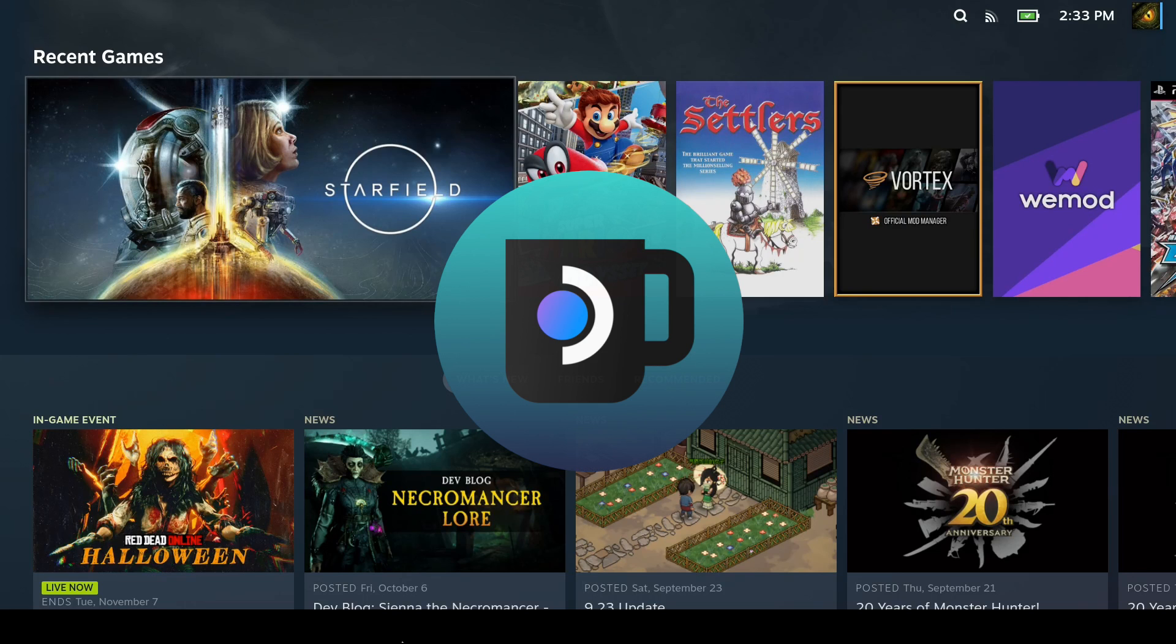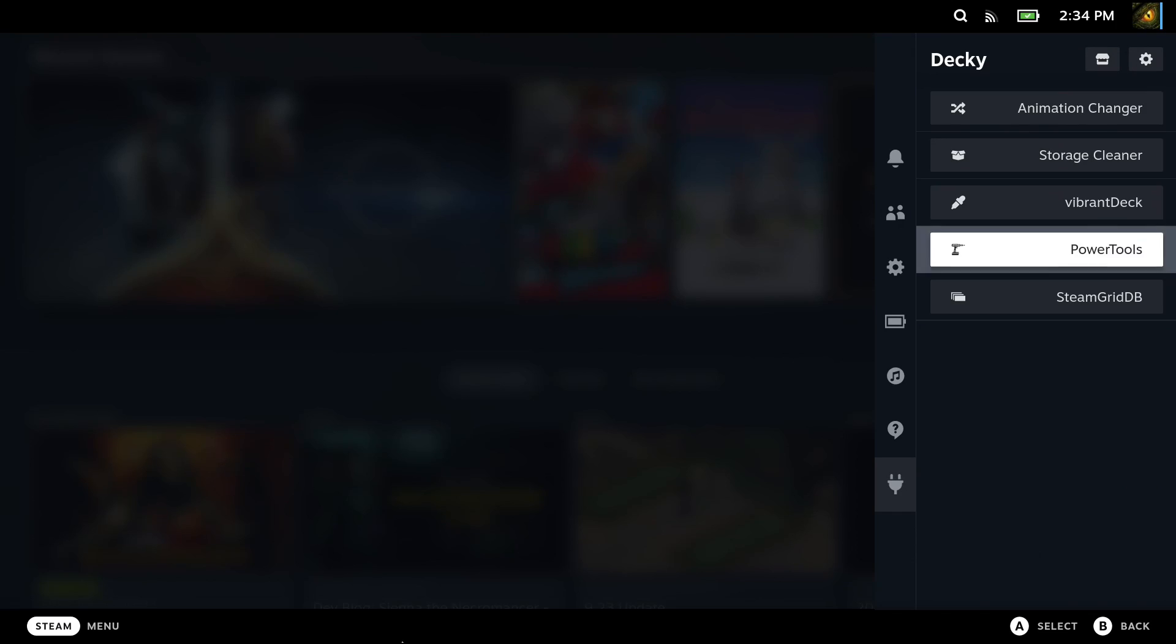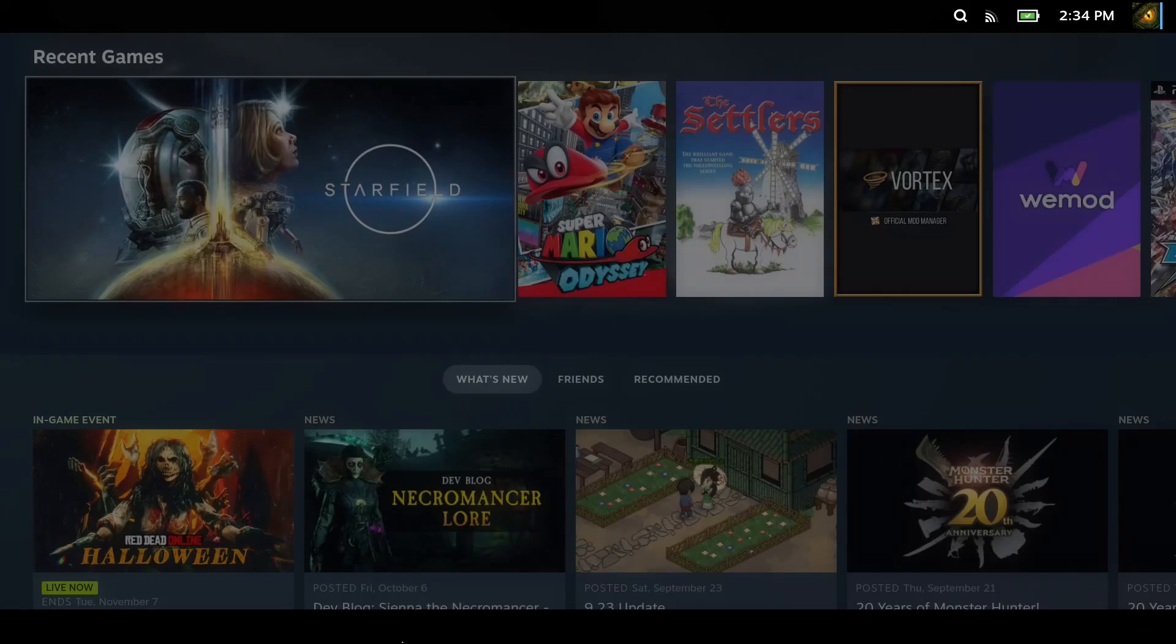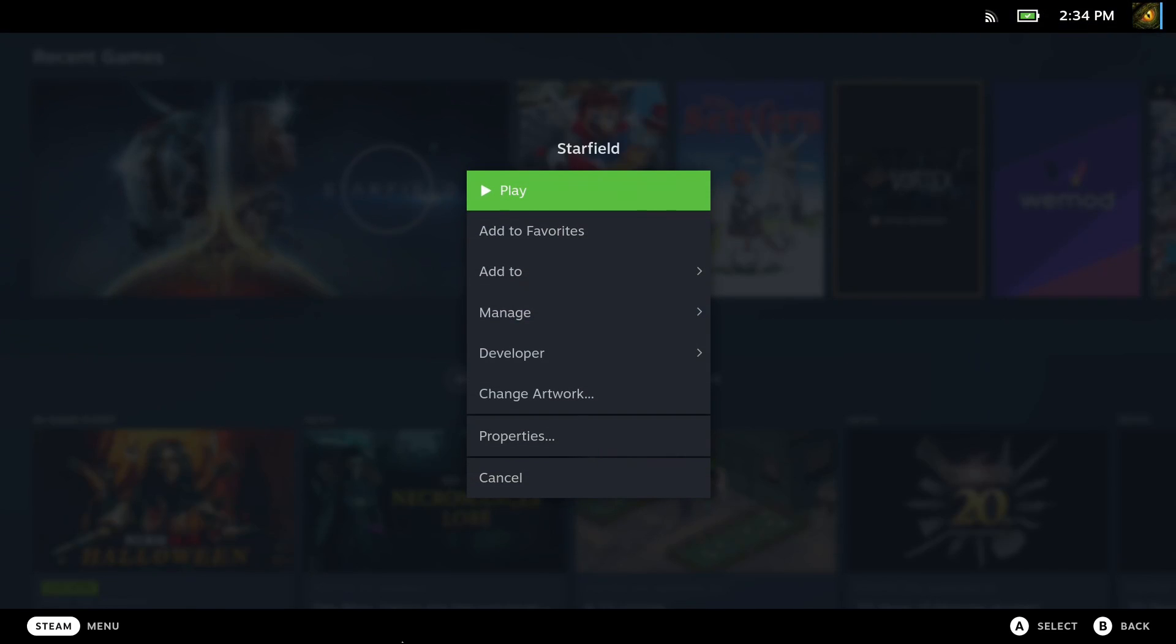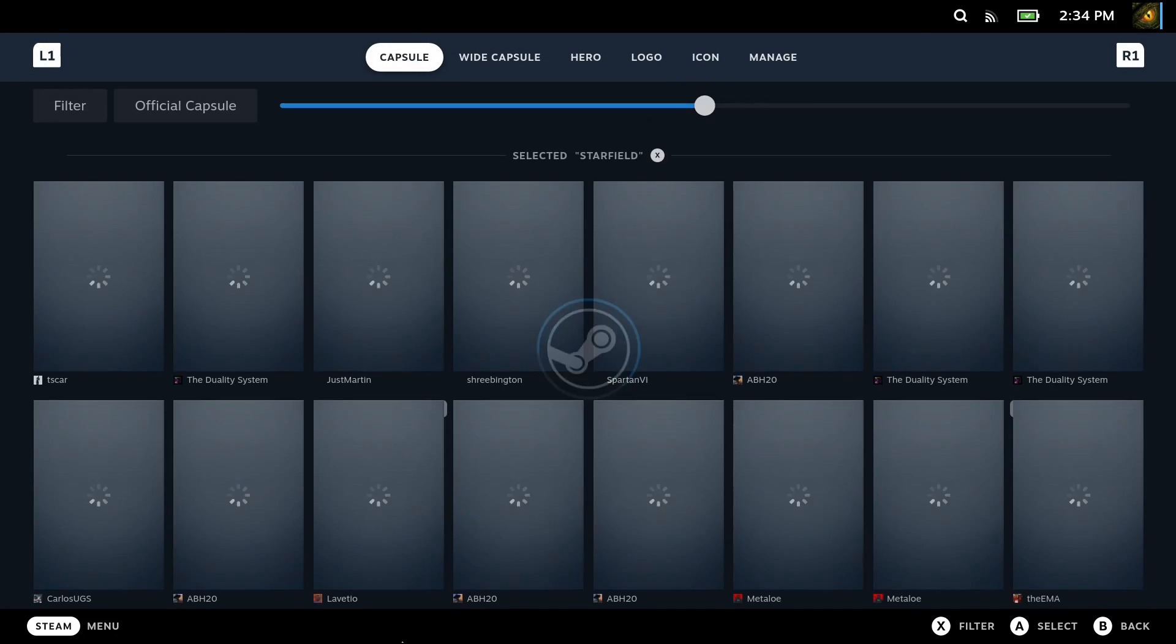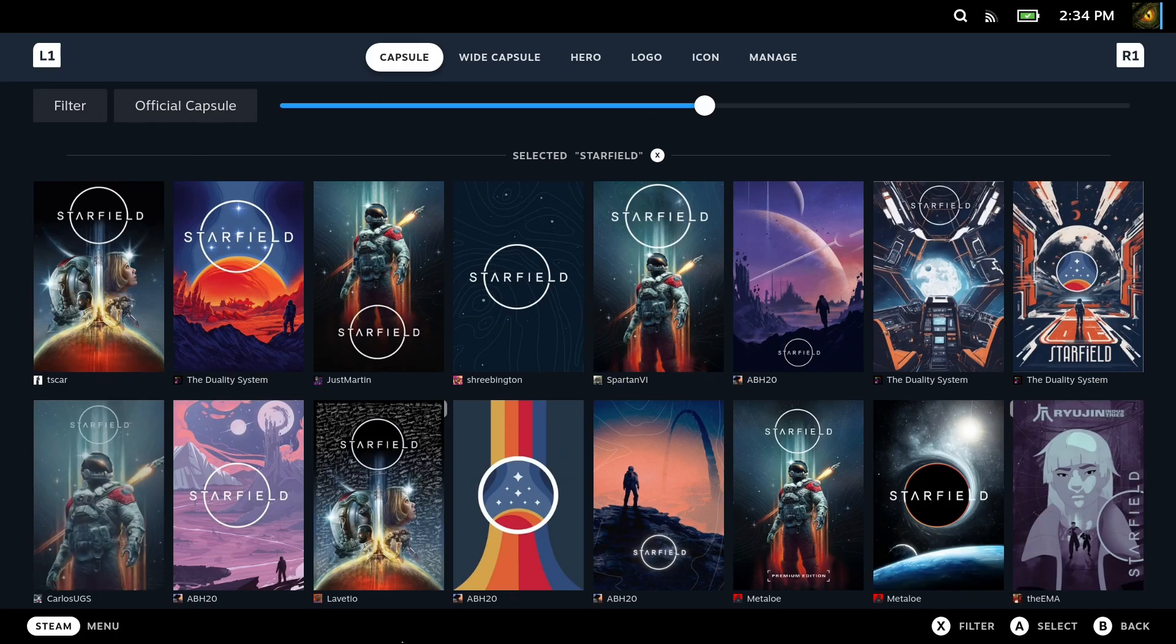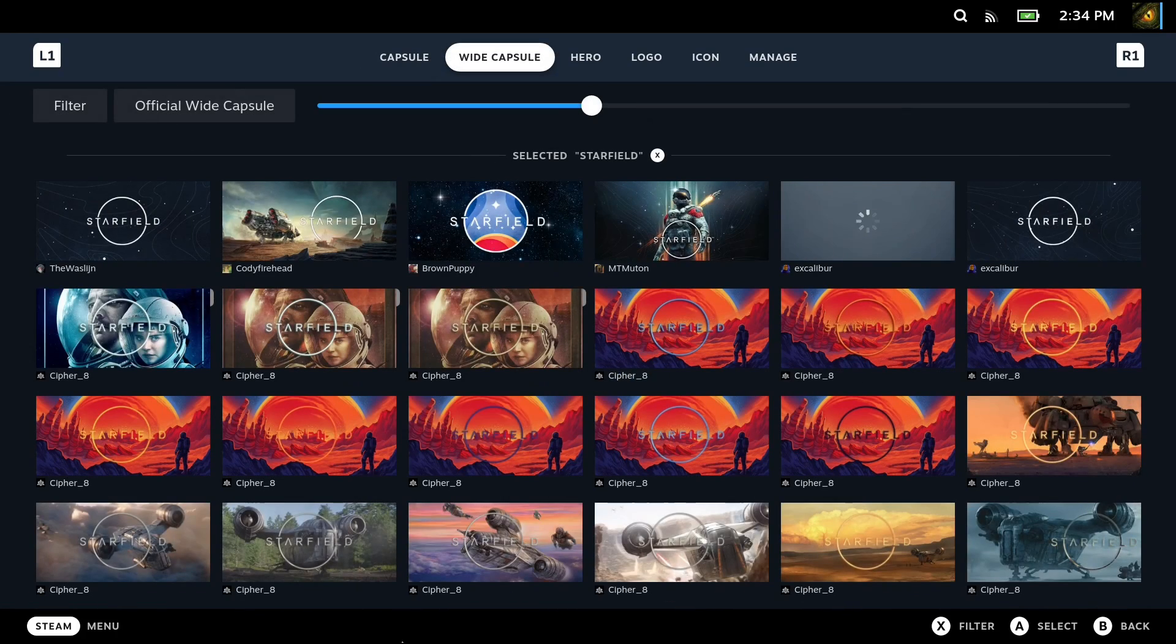Next up is Decky Loader. So when you're in game mode, you click the three dots and you can see at the bottom, you've got a power plug button. This is the Decky Loader and you can install different types of plugins. One I'd recommend is this Steam Grid DB. So once you've got this, when you go into your gaming mode, you press start onto your games and you can see we've got an extra option, change artwork. And you can just select your artwork here. So you can change the artwork of your games, which looks very, very good. So I'd recommend to install this.